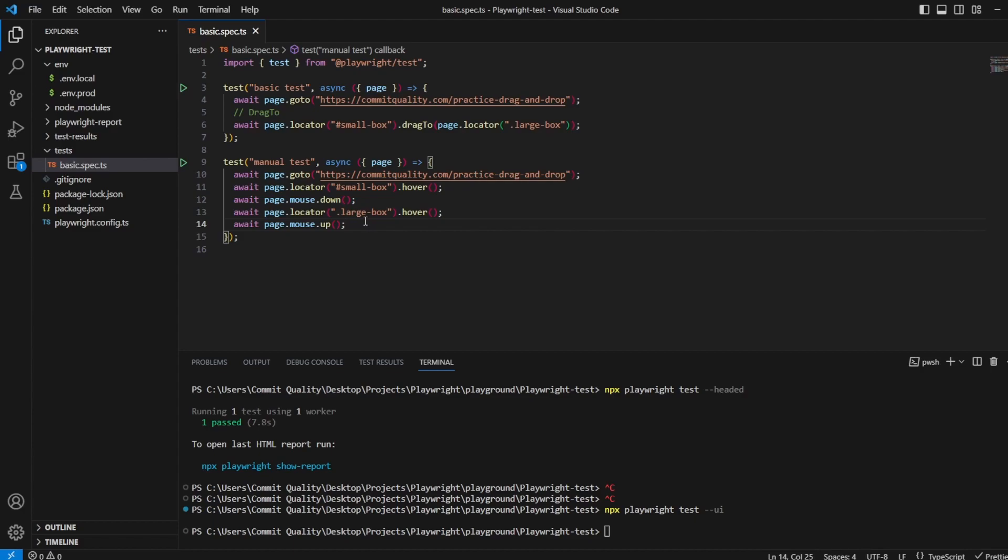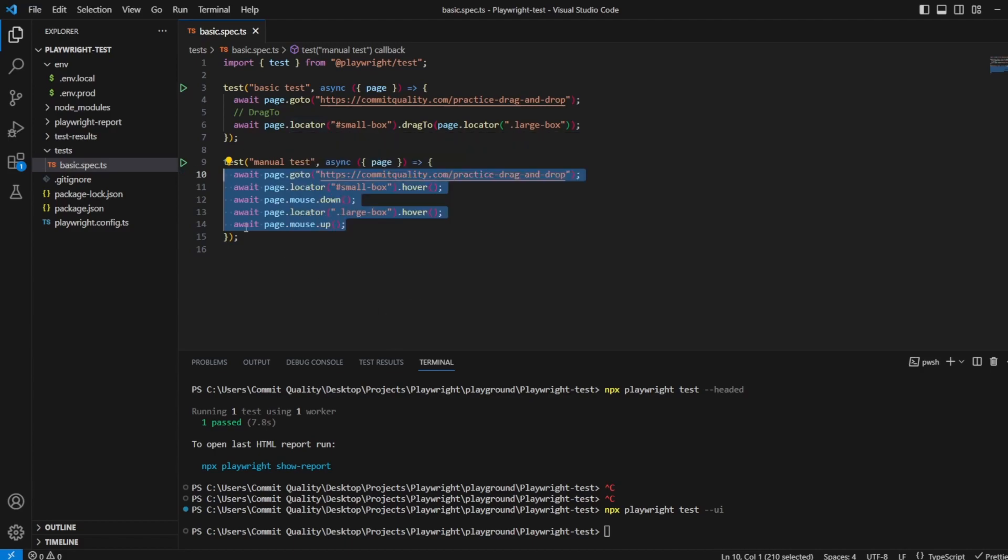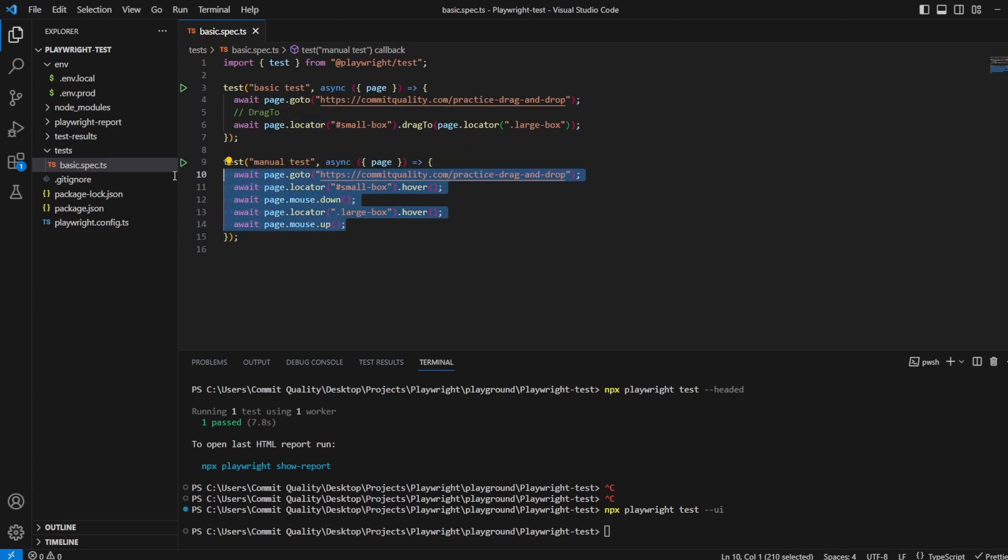This does give you a little bit more options of maybe you want to do different things. You don't want to just drag to one element. But, like I said, I can't see a massive use for all of this, but I'd like to show how it's kind of working.